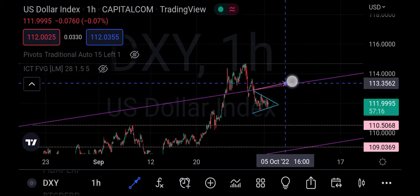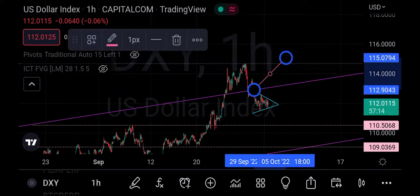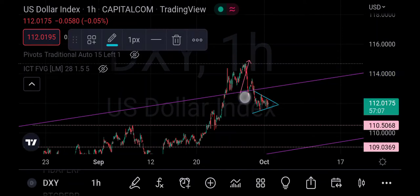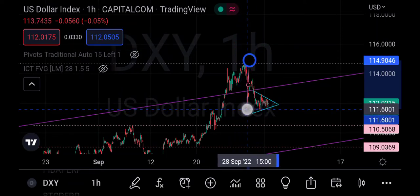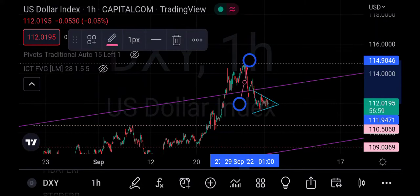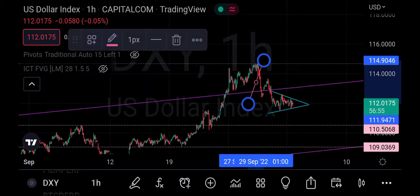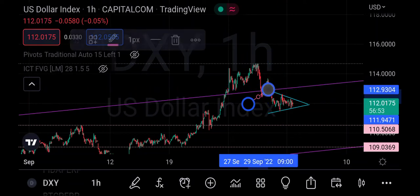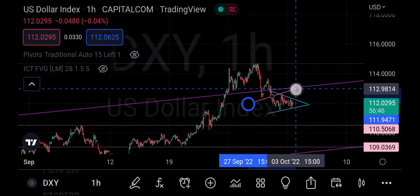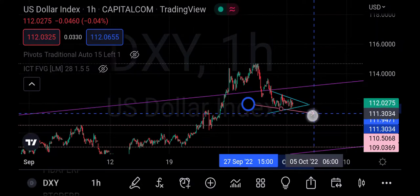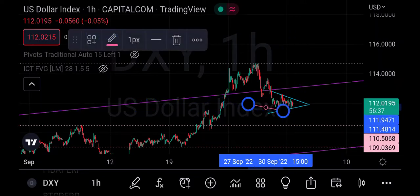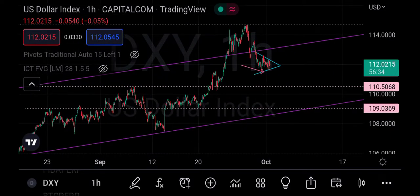That former support has turned into a resistance. You can see it tested here twice — when it came down to this place, it retested it. We thought it would continue going down, but it went up again, came back to this very point, and then broke that support-turned-resistance. Now that very line has become a resistance again, showing a high probability that price will continue going down.